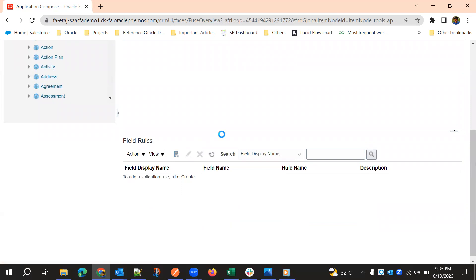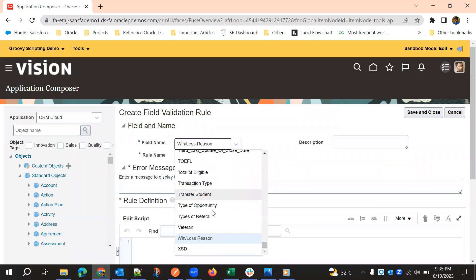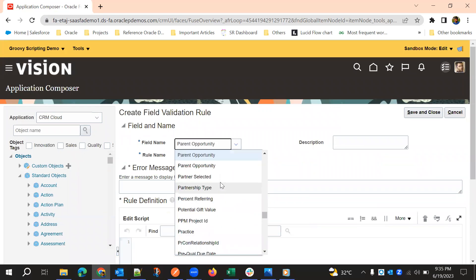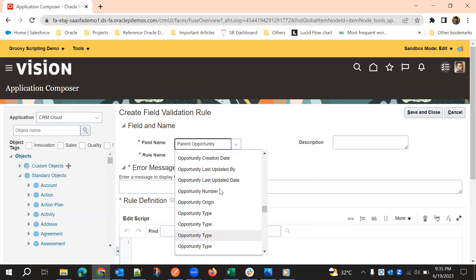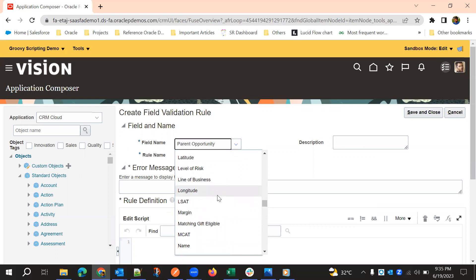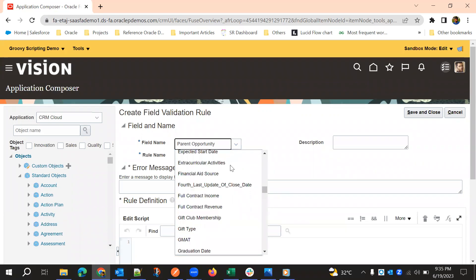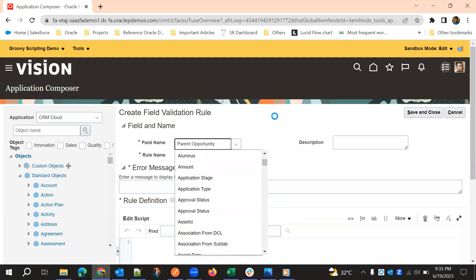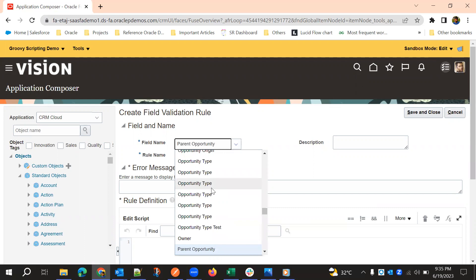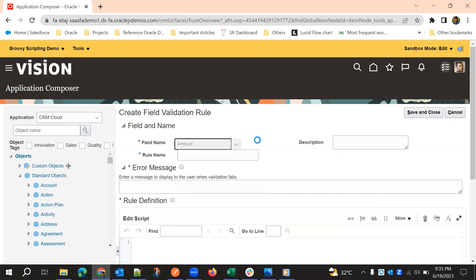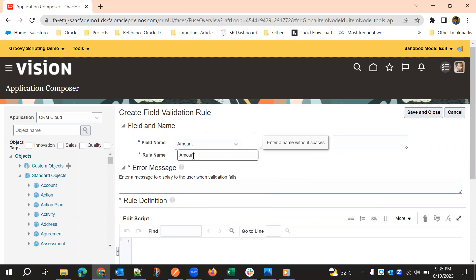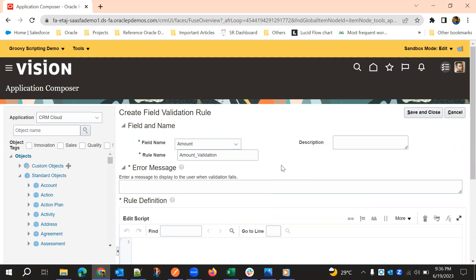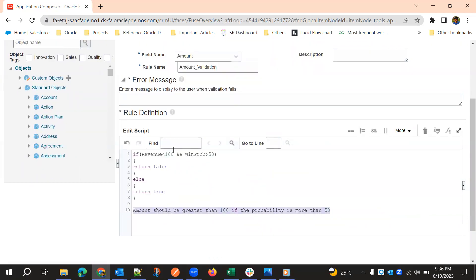We'll go to Field Rules and then select the win probability field. We don't have win probability available, but we have amount, so we'll select amount.